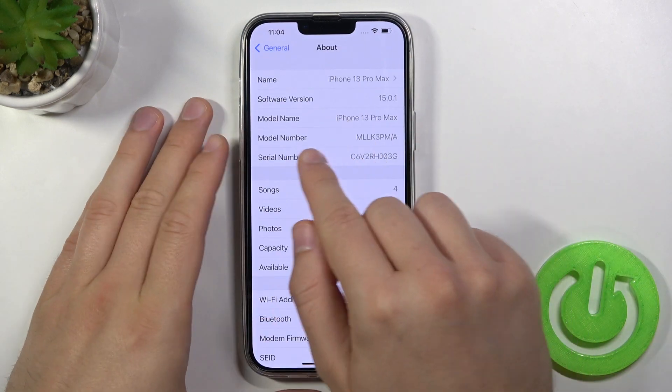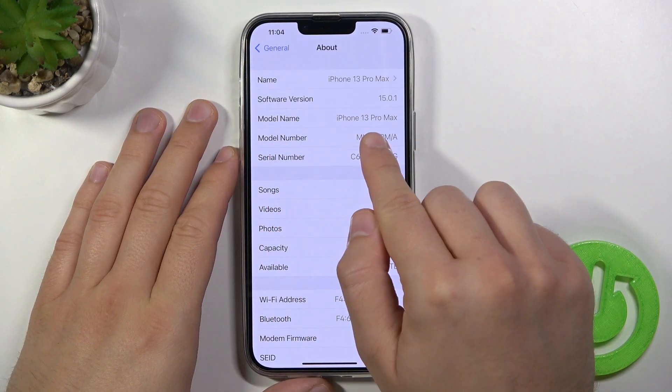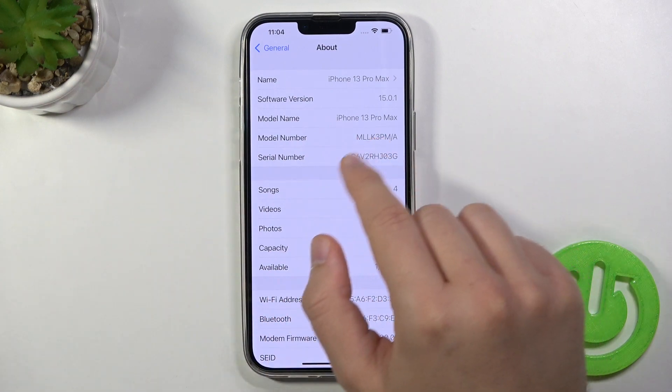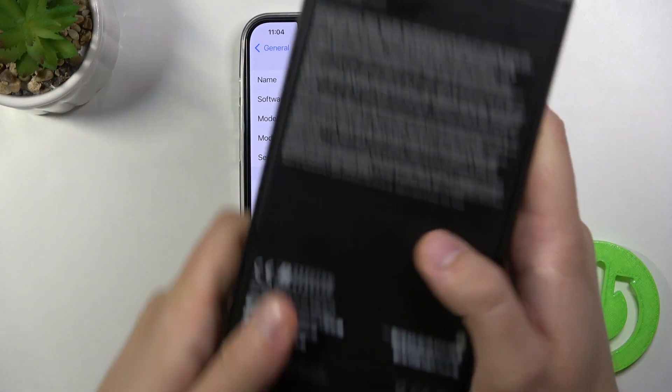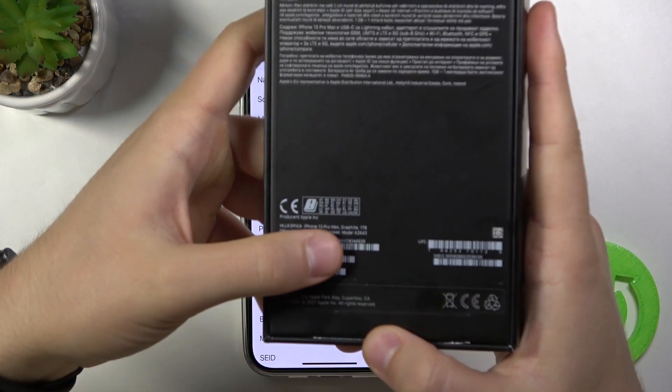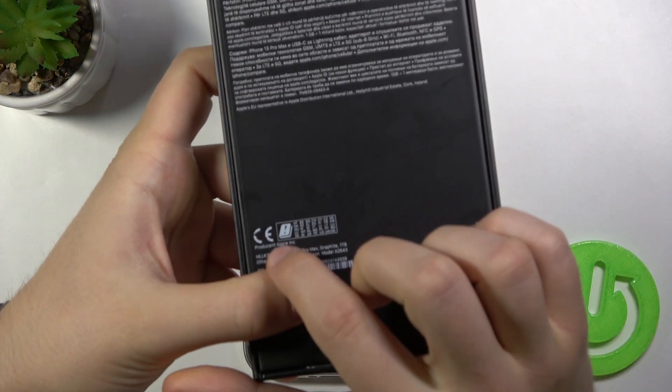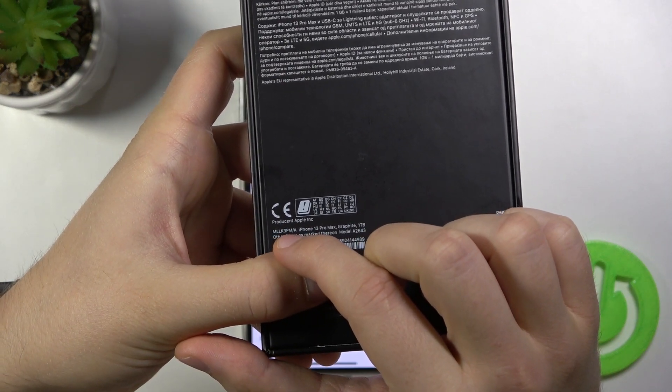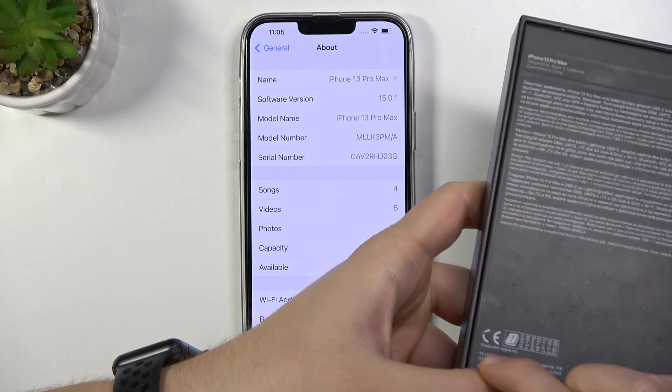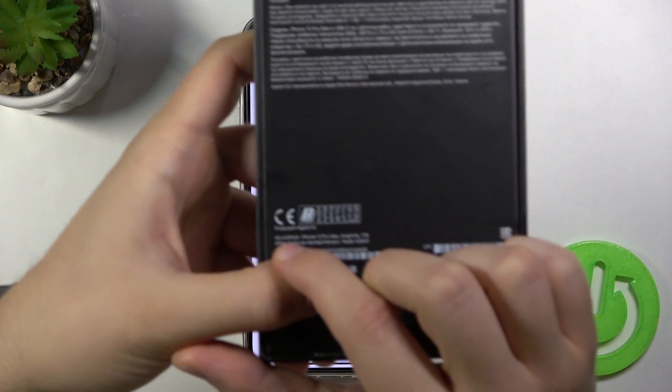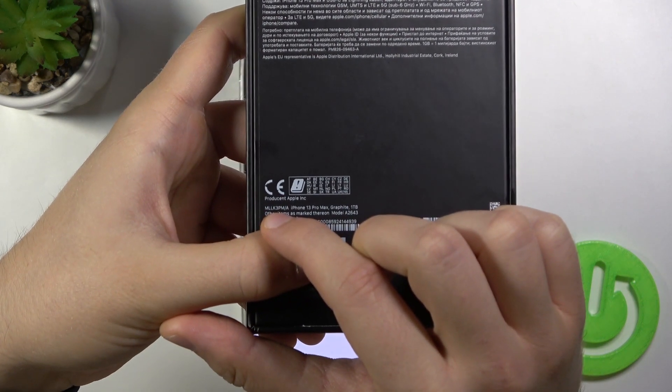As you can see here we can find the model number. The same model you will find on your box. Let me show you, it will be in this place. As you can see it's the same number right here on our iPhone settings and on our box.